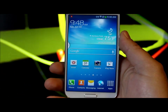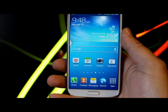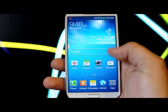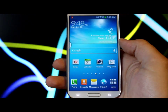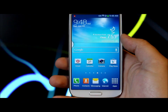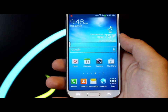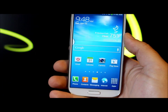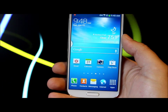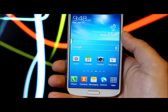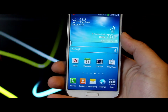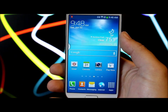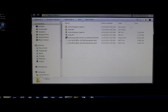That's where you want it — you want this thing basically to be the way it was when you got it stock, as much as you can, with USB Debugging and those other features turned on. Now let's go over to my computer and show you the directions on how to root the Galaxy S4.